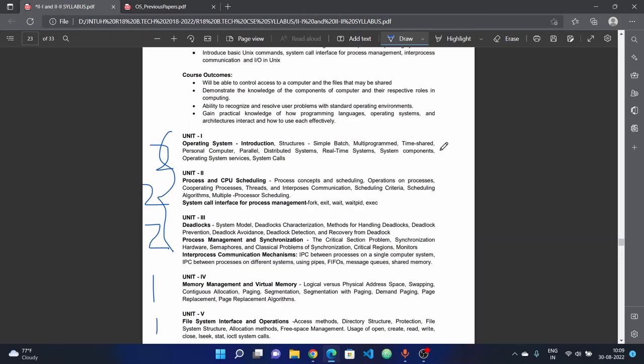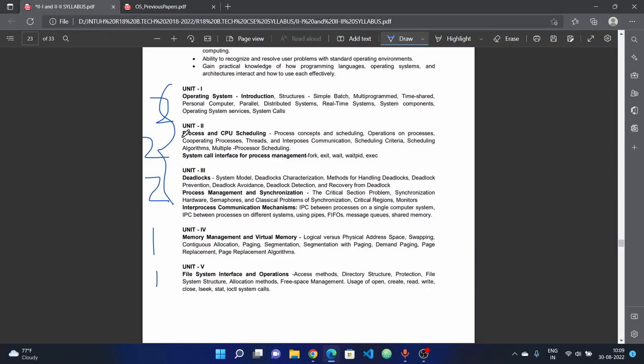System calls, different types of operating systems, and next we have process and CPU scheduling. For process management, there are two chapters. First chapter covers process concepts and scheduling, operations on processes, cooperating processes, threads, and inter-process communication.